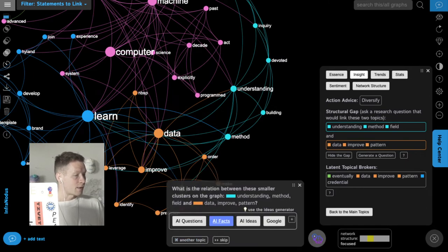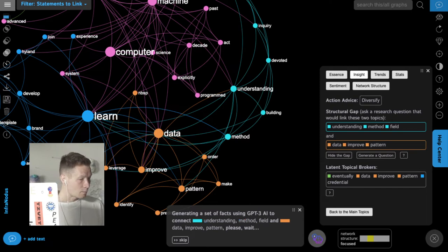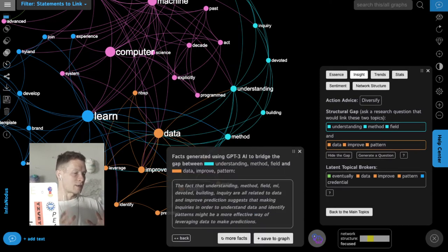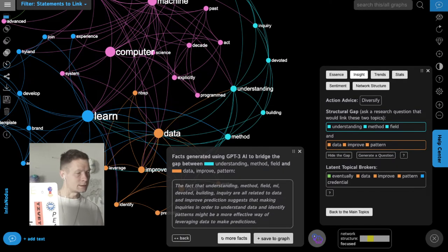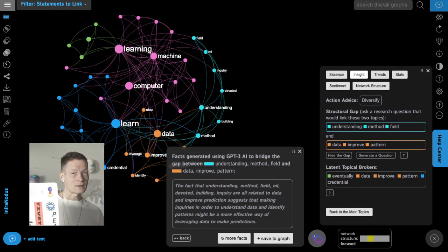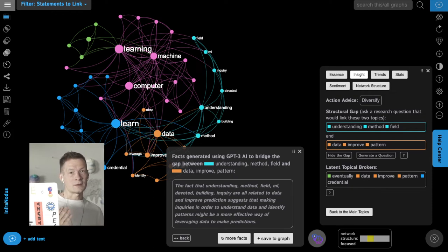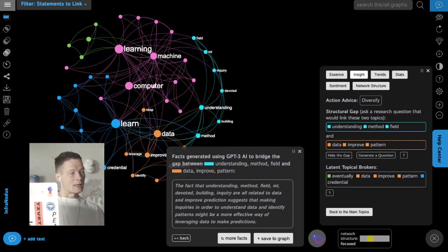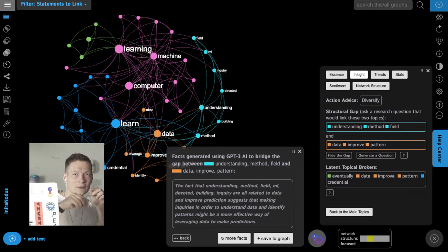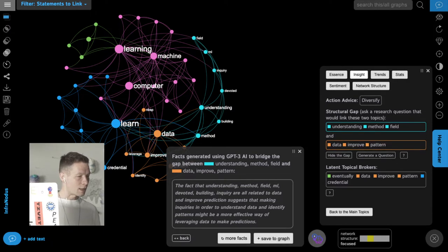I can also generate facts that bridge those two groups of topics — not questions but statements that the system generates. The big difference from other AI-based text generation tools is that we're really looking into the structure of the discourse we're creating, focusing on the gaps, and what we generate will bridge those gaps. I don't think most AI text generation tools work like that. This is the advantage: you get live feedback on the structure of the discourse you're building, and you can be very precise about what pieces of content are generated using the AI.